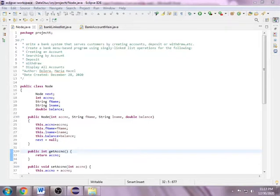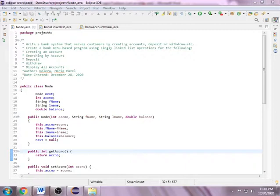Good day everyone, my name is Maria Hazel D. Dolara. Here I present to you the given problem assigned to me, number 3, where I write a bank system that serves customers by creating accounts, deposit, withdraw, etc.